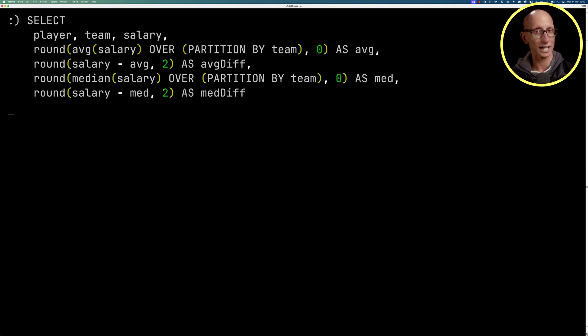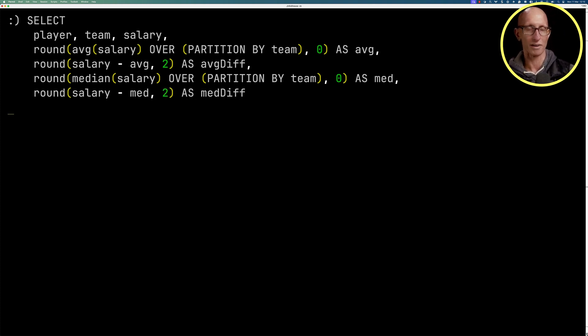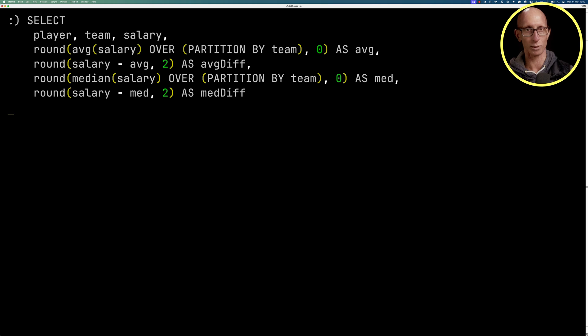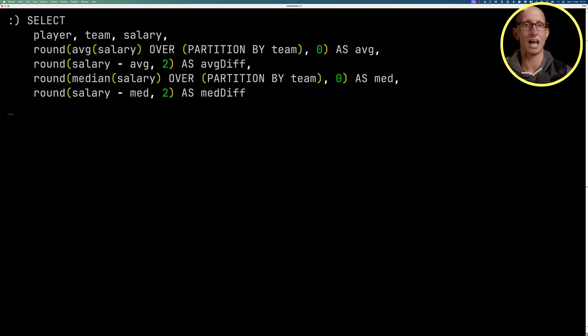Now, the reason for doing average and median is that the average can be skewed by very high values or very low values, whereas the median is going to find the middle salary.